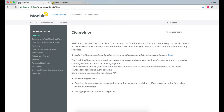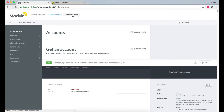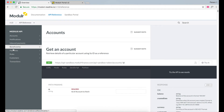For most of you, you'll want to pay a person or company directly through your own system. To access the API, you can use our developer portal. Select API Reference and you'll be able to see a list of all of Modular's API calls.